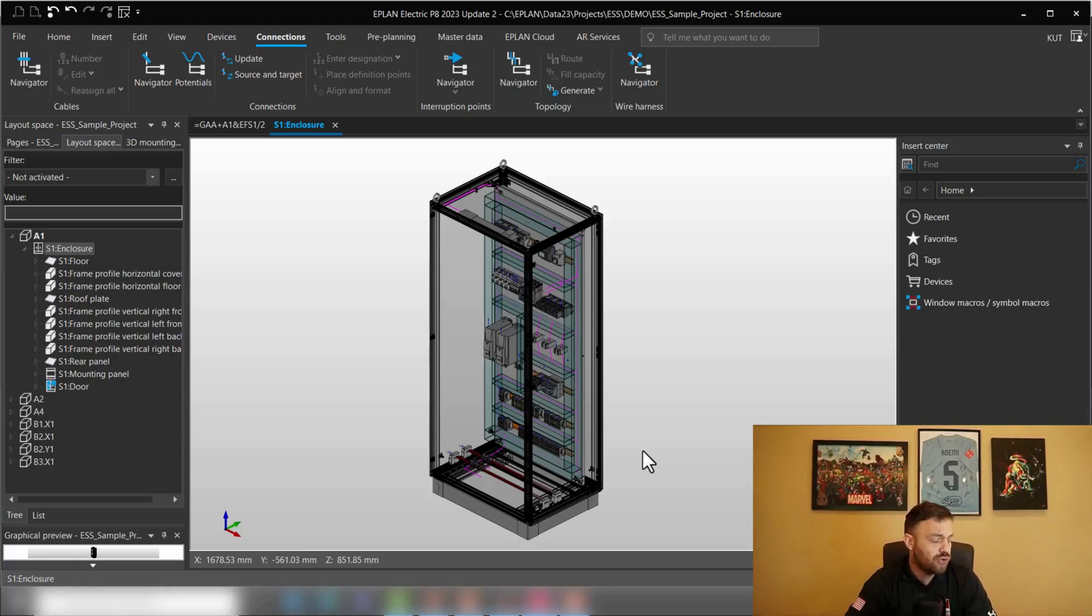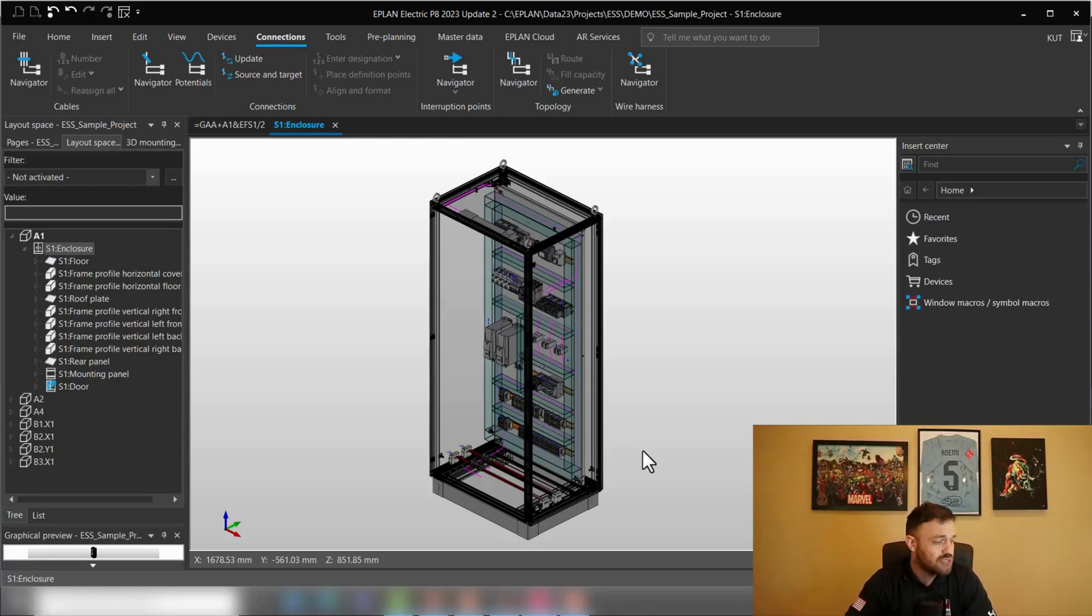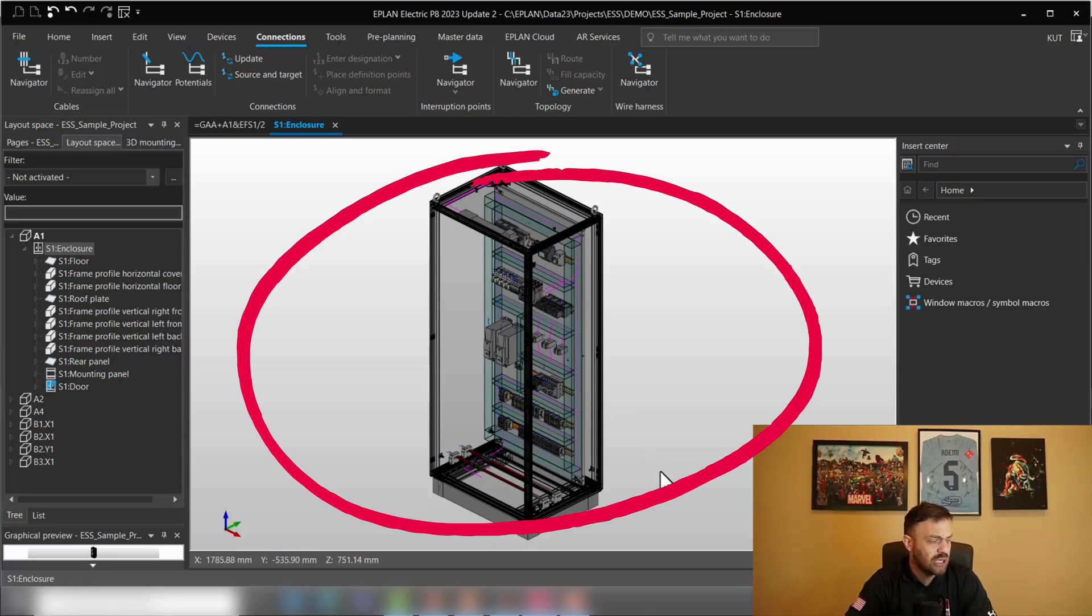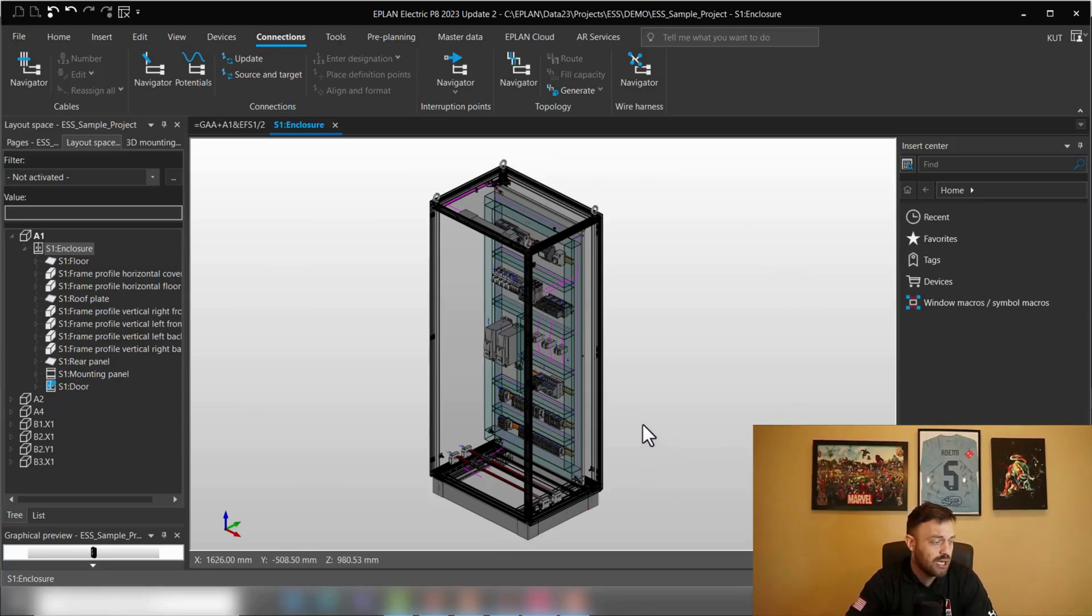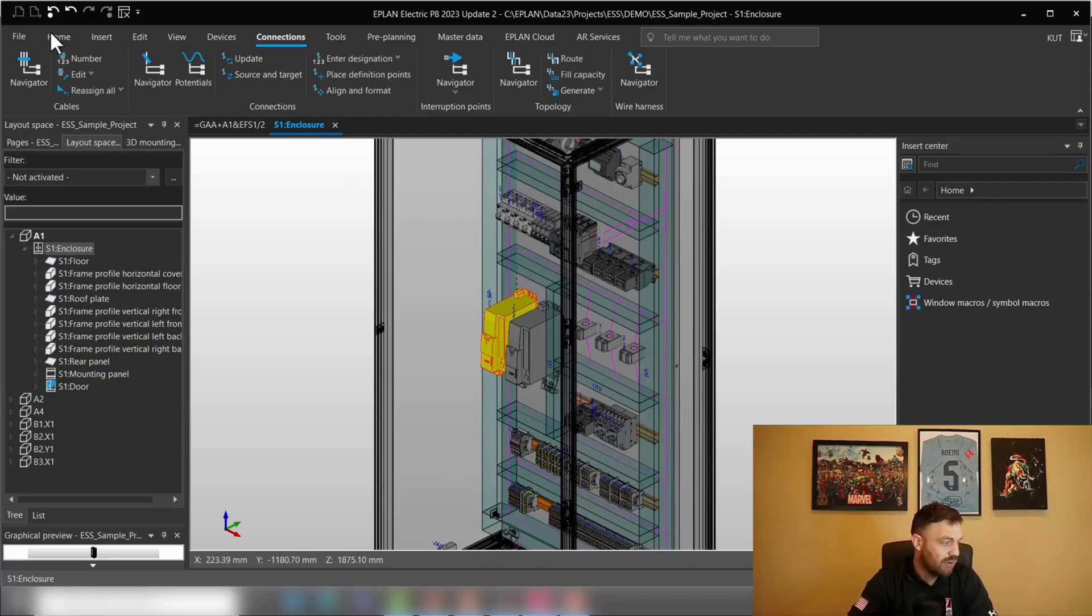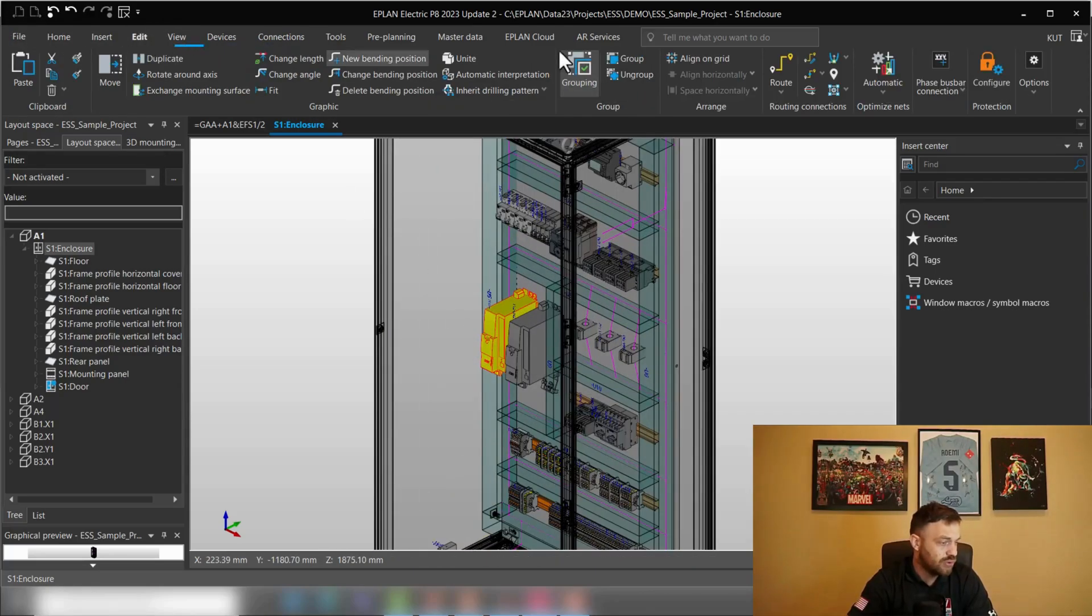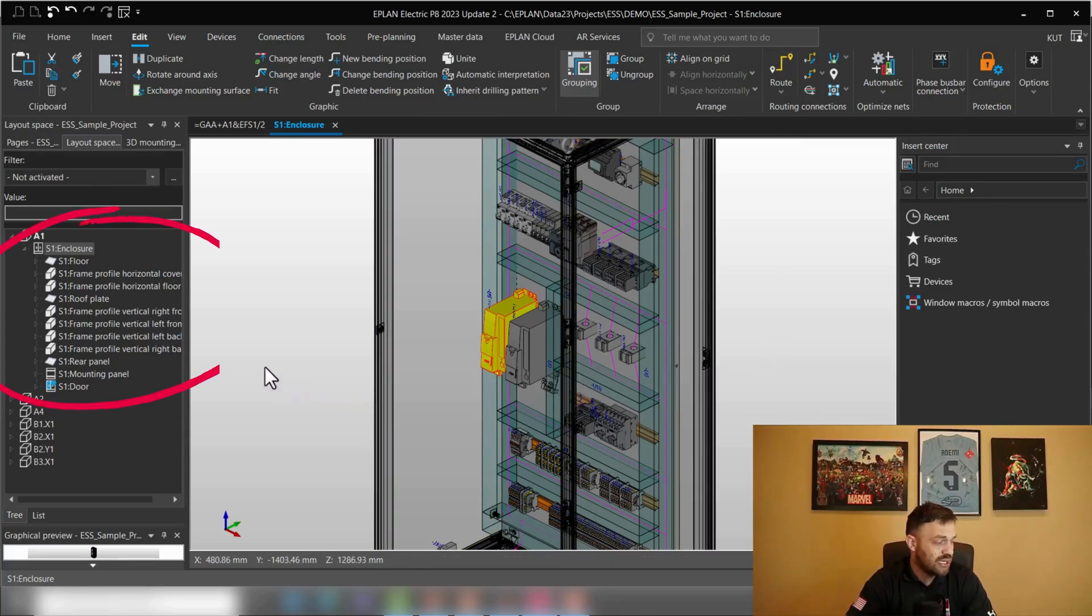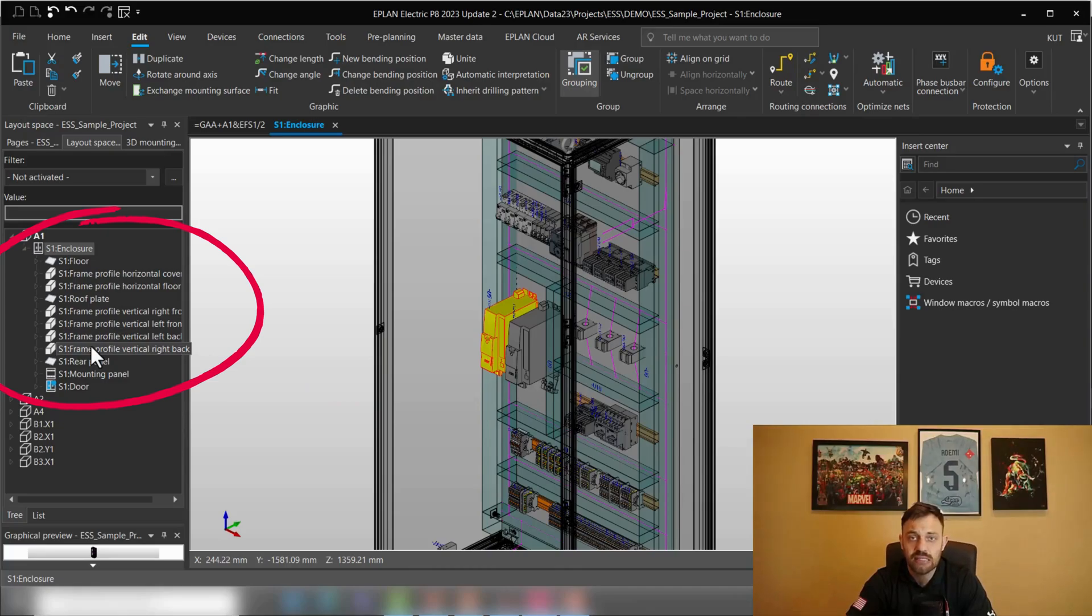First of all, you probably know that there are a couple of ways how you can do process wiring in ePlan. The first way will be to select the components in the graphical editor and use the route functionality. For instance, select the component, go to edit and use route. The second one will be utilize selection in the layout space navigator and use route.